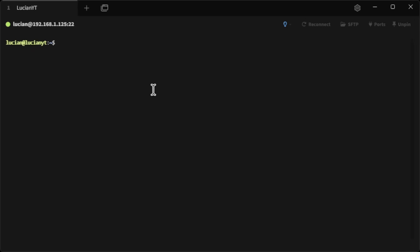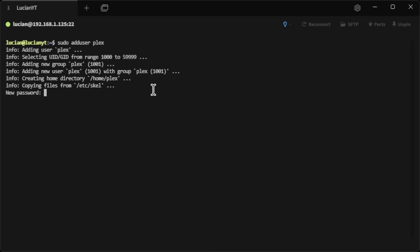The first thing we're going to want to do is create a new user with 'sudo adduser'. We're going to call them 'plex' and then create a password for that user.